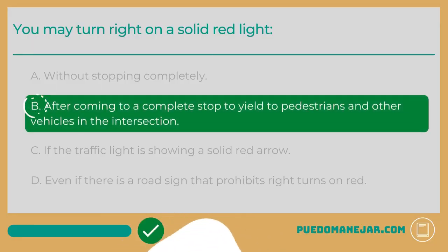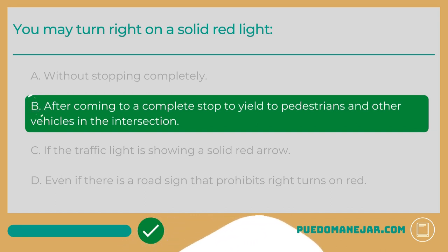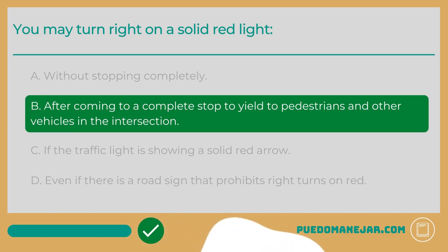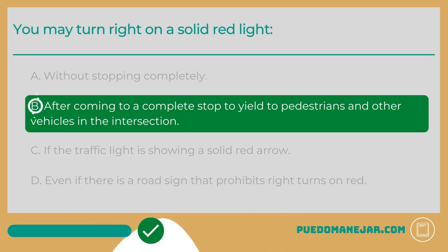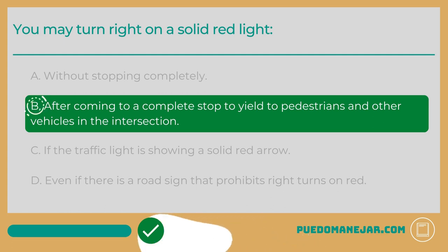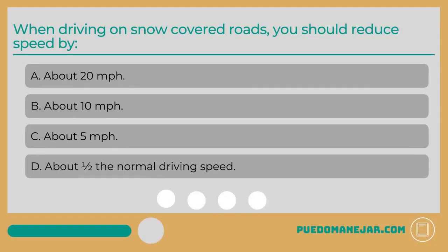The answer is B: after coming to a complete stop to yield to pedestrians and other vehicles in the intersection, unless otherwise prohibited by a road sign or traffic signal. Drivers can make a right turn on a red light after coming to a complete stop behind the limit line. If a right turn on red is allowed, you must first stop and yield to pedestrians crossing the street in front of you and vehicles in the intersection that have the green light. When the intersection is clear, you may carefully make the right turn.